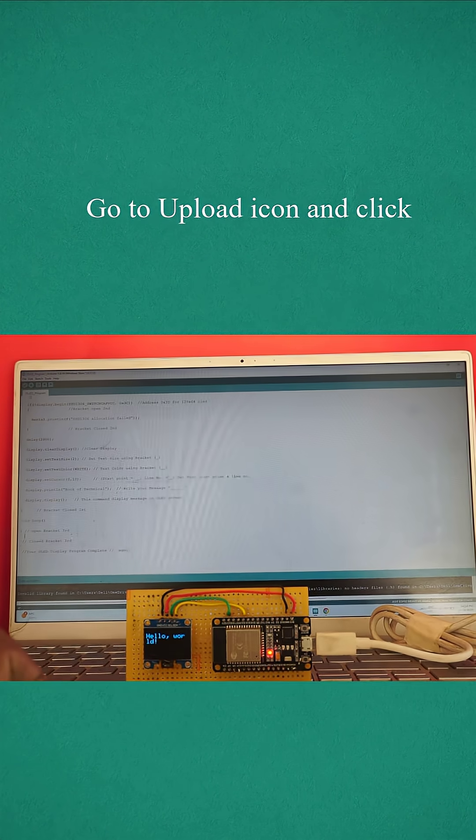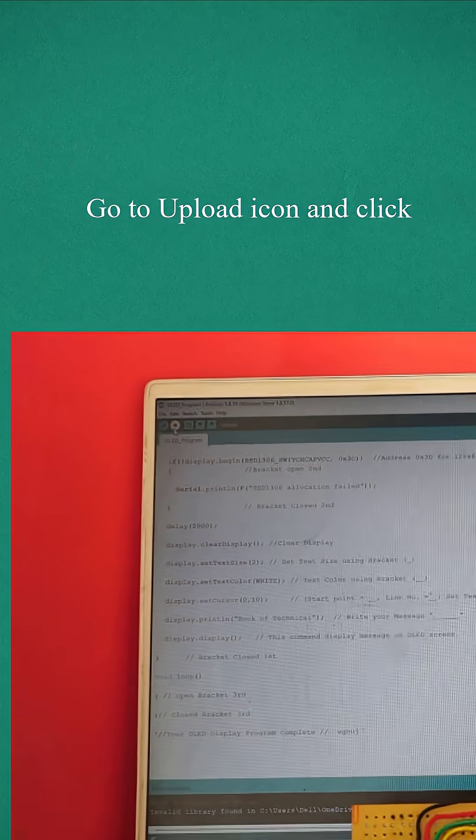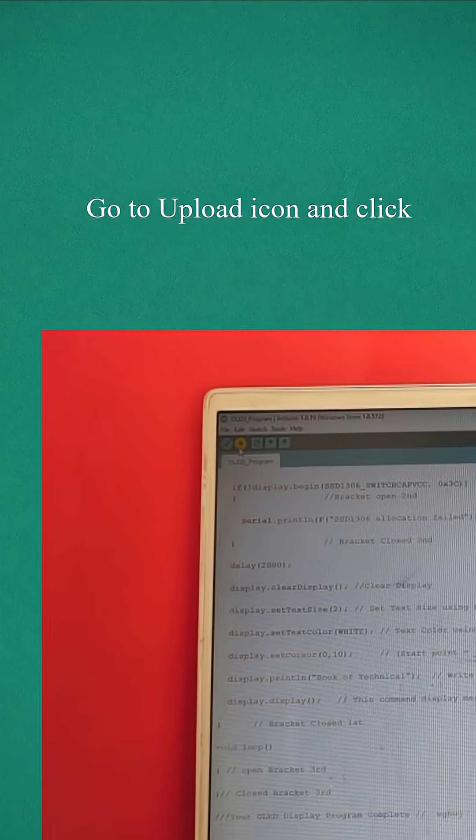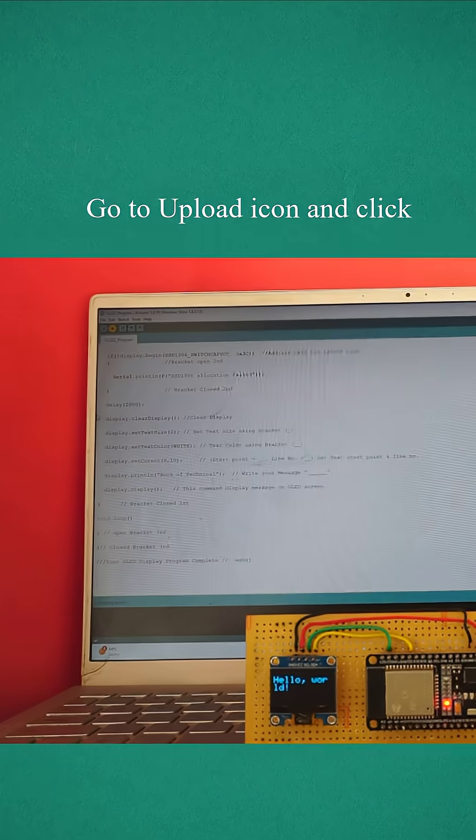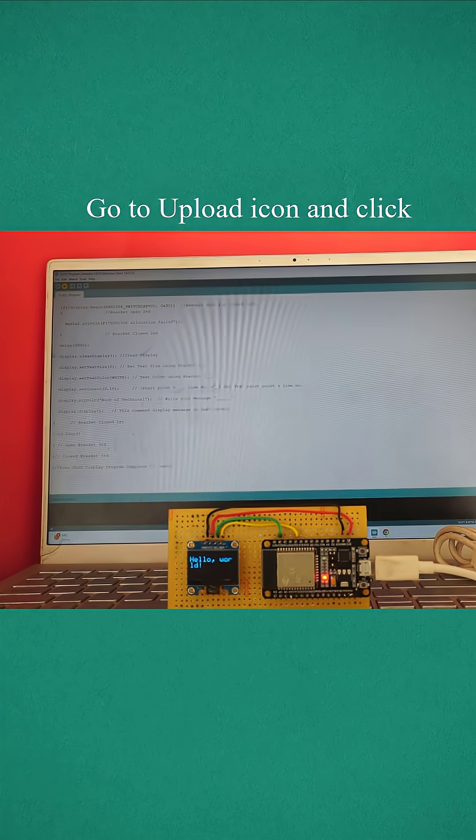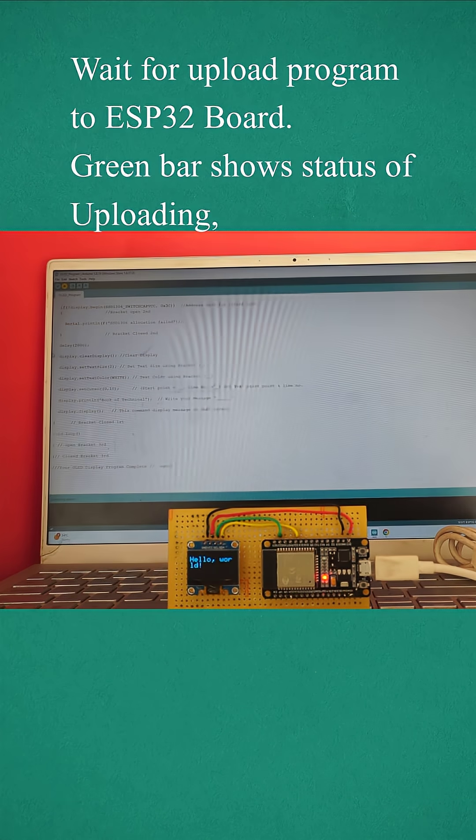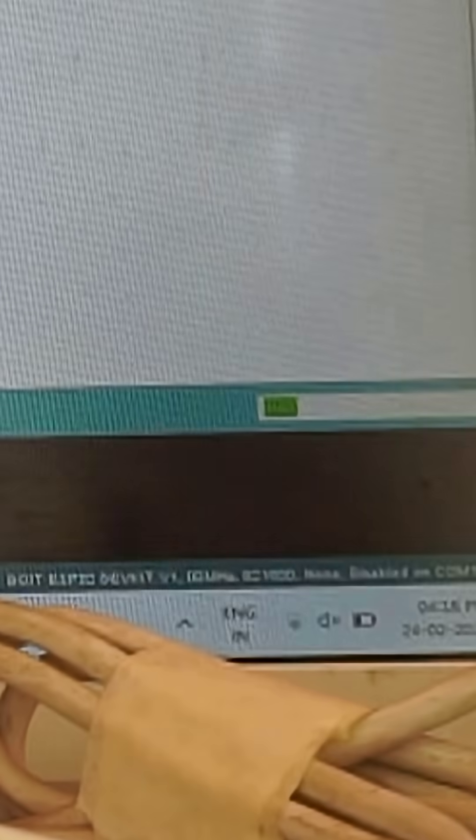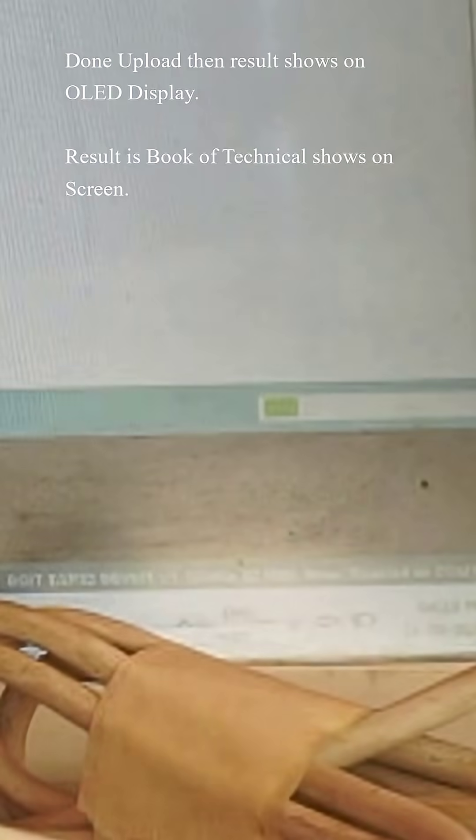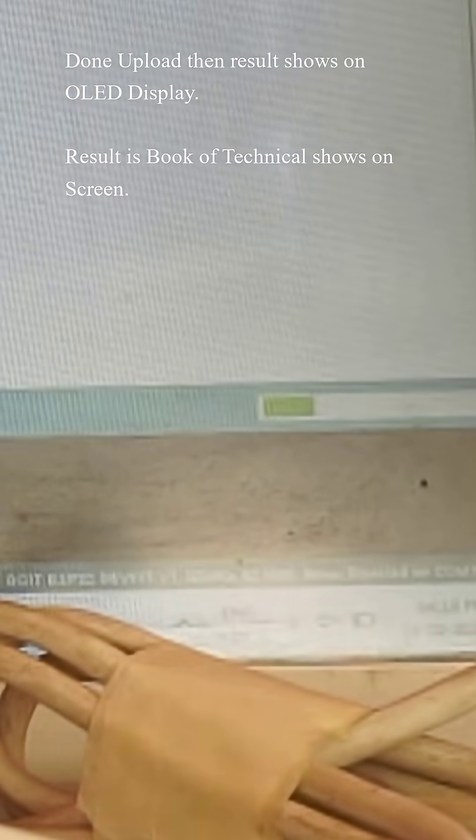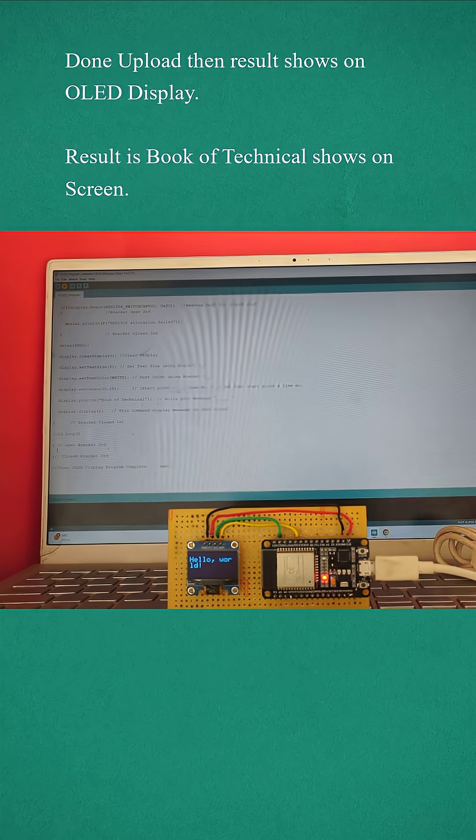Then go to Upload icon and click, wait for upload program to ESP32 board. Green bar shows status of uploading. Done uploading, then result shows on OLED display.